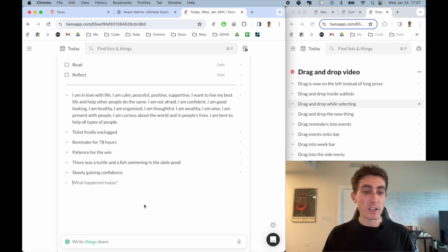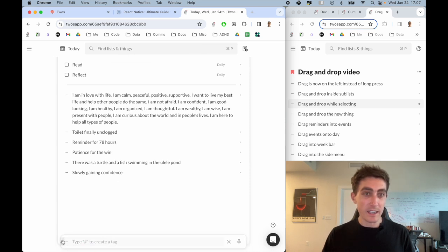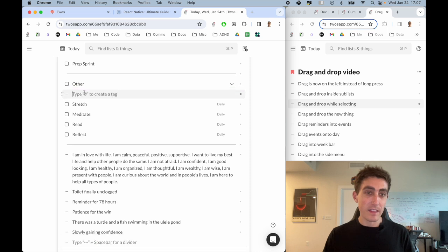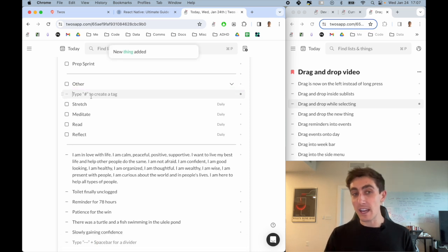The same thing works from the write things down bar. If I were to come down here and take this, maybe here, then I can insert a new thing in line.